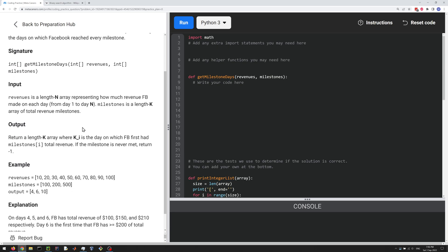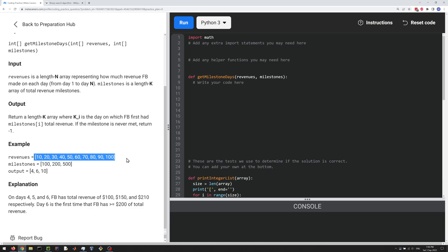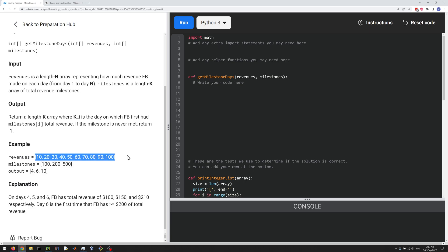So let's look at the example here. So revenues and milestones. And the output is 4, 6, 10 because those are the days on which the milestones are hit. So you're supposed to sum up all the revenues to basically create a cumulative sum as you go through these numbers here. And then these represent the indices which represent the days, from day 1 to n.